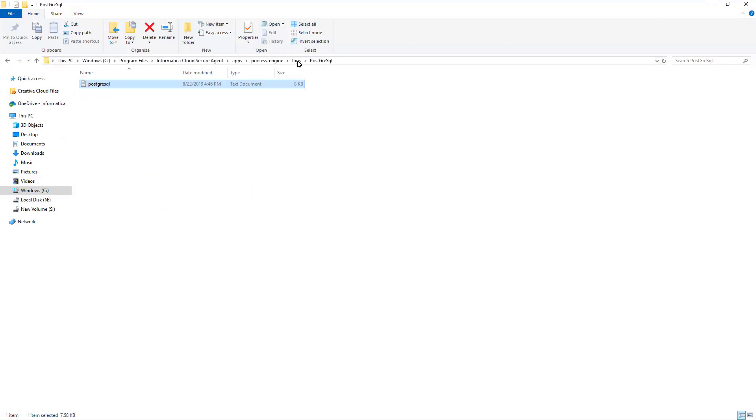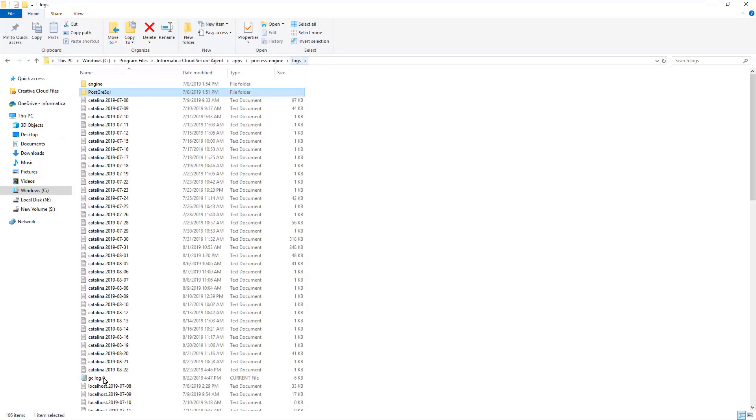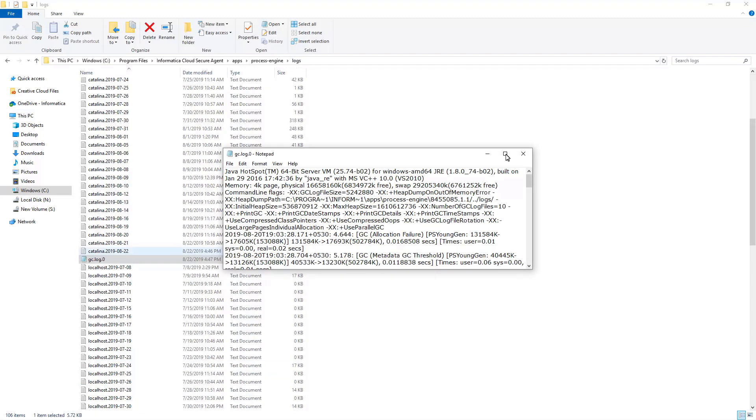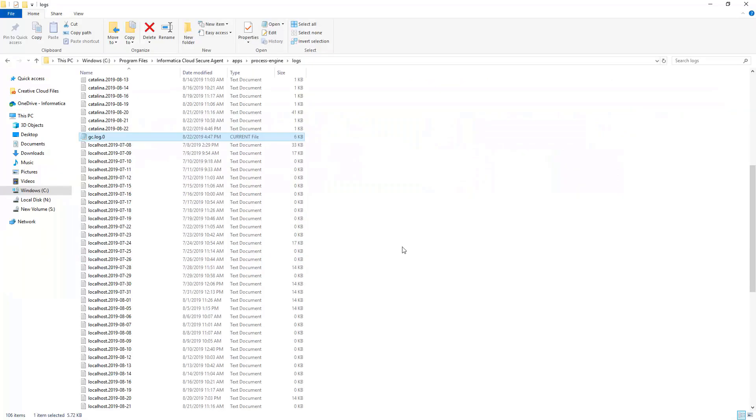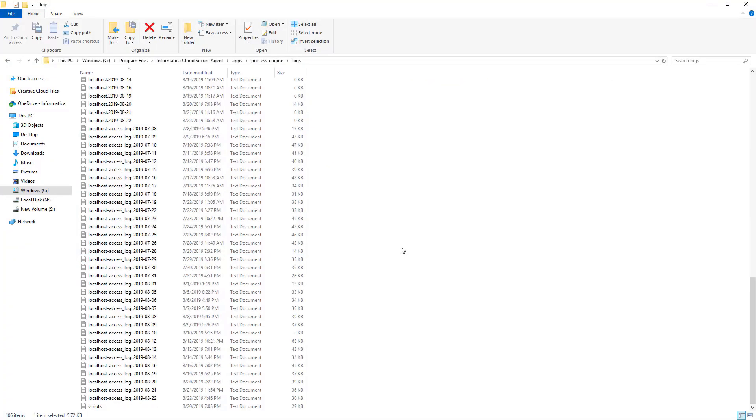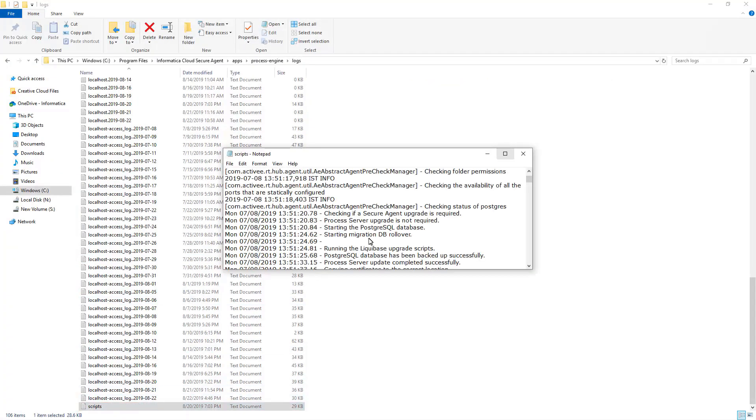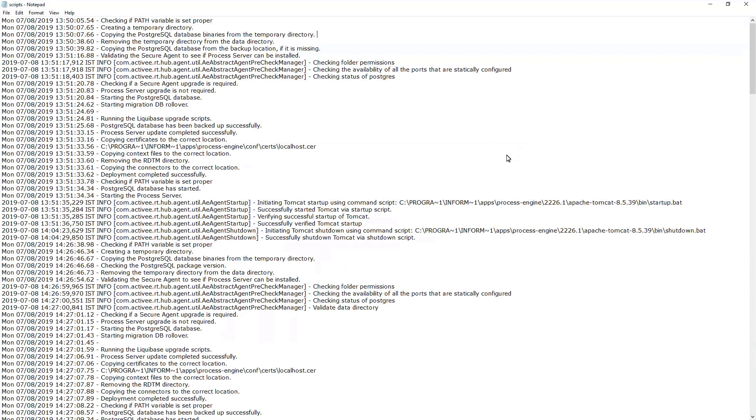Third one. GC log or current log file present in Logs folder. This file is used to check how frequently the garbage collector is running and to check the allocation failures. Under the same folder, we have Scripts log file which is used to check any errors related to Agent scripts such as Start, Deploy and so on.